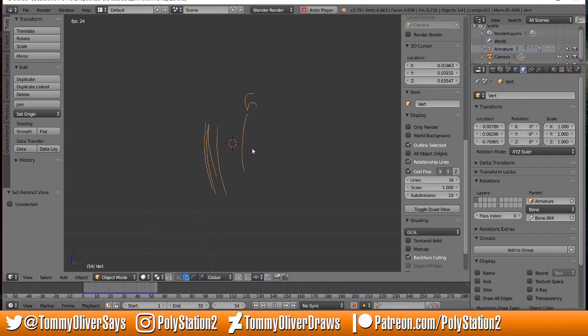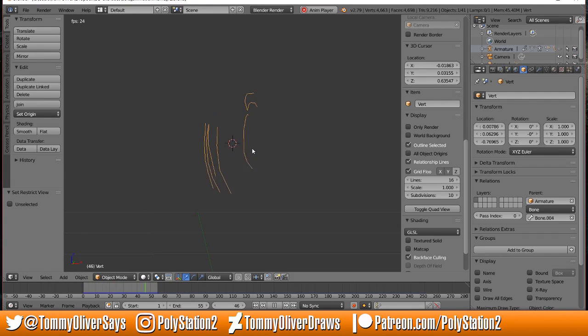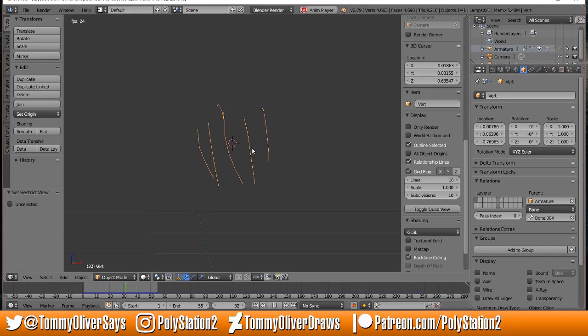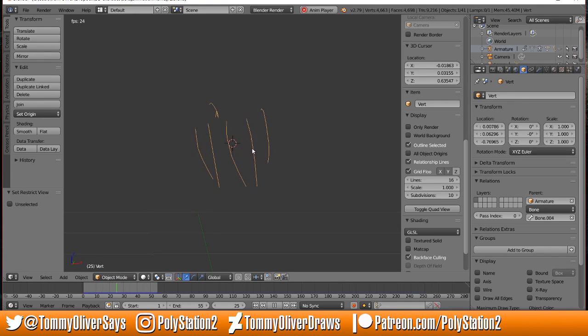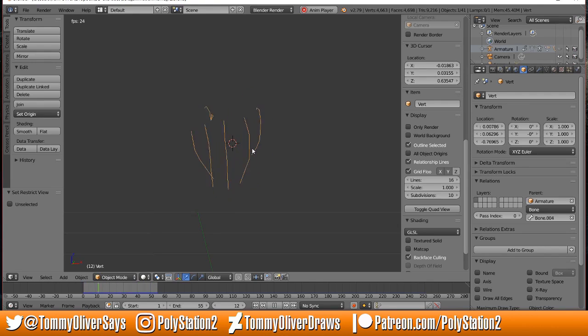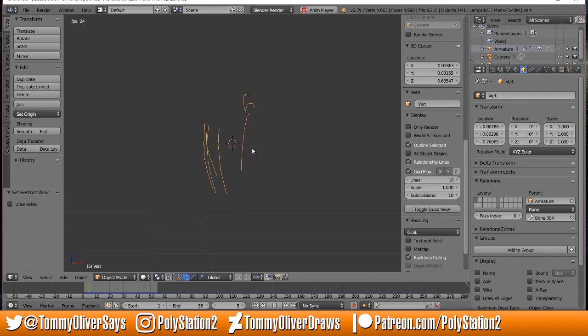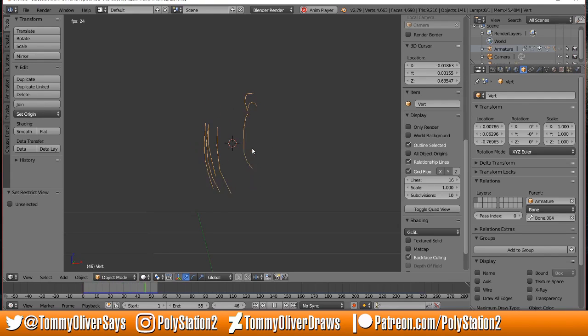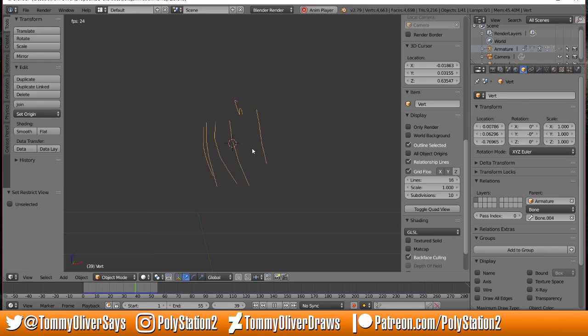If you want to check a full 20-minute tutorial that shows start to finish how to set this up on a simple example that's easier to follow than hair strands on my character Sarah, you can drop me a buck a month on Patreon. You'll get access to that tutorial and three other tutorials I've done, as well as all future tutorials. I also do lots of PlayStation 2 style models like Sarah featured in this video.